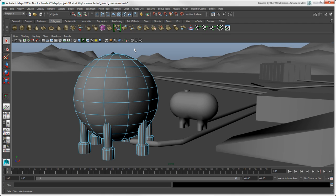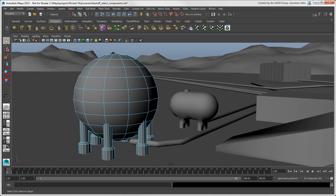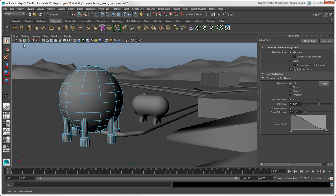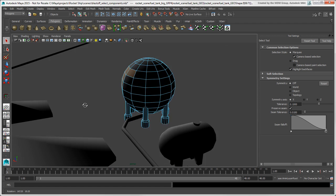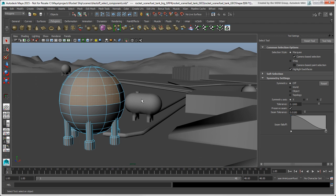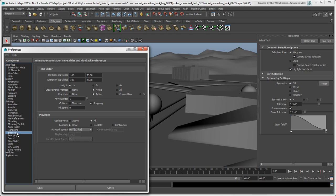To raycast select for all components, you can set an option for the Select tool. Open the tool settings for the Select tool, such as by double-clicking on the Tools icon, and select Camera Based Selection. You can also set this as the default in the Preferences window — click Selection and activate the Camera Based Selection option.